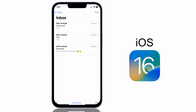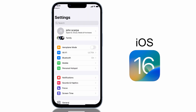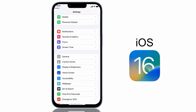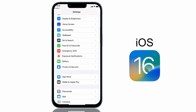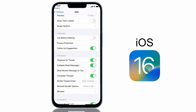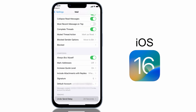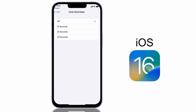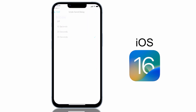If you'd like to extend that window a little longer, up to 30 seconds, tap on Settings, scroll down to Mail, scroll down to the Undo Send Delay option and change it from 10 seconds up to 20 or 30 seconds. Or if you prefer, you can actually turn this feature off entirely.